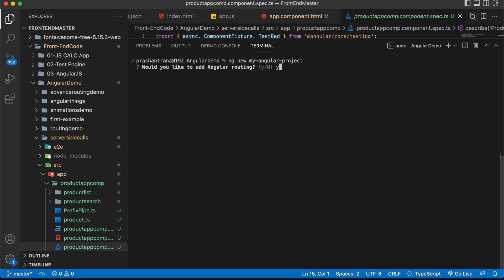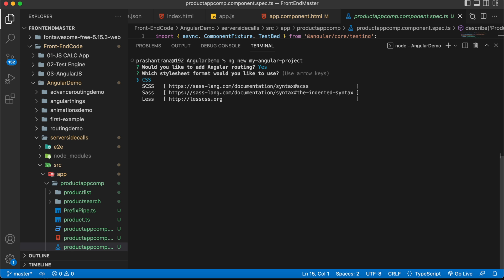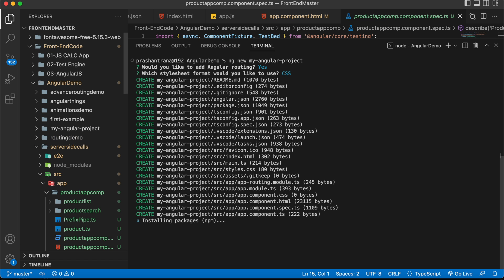After running the command, it will ask: would you like to add Angular routing? Press Yes if you want to add it, or No if you don't. Then it will ask which stylesheet format you want — I'll go with CSS. It will then start adding all the packages to your machine, which takes a few seconds.